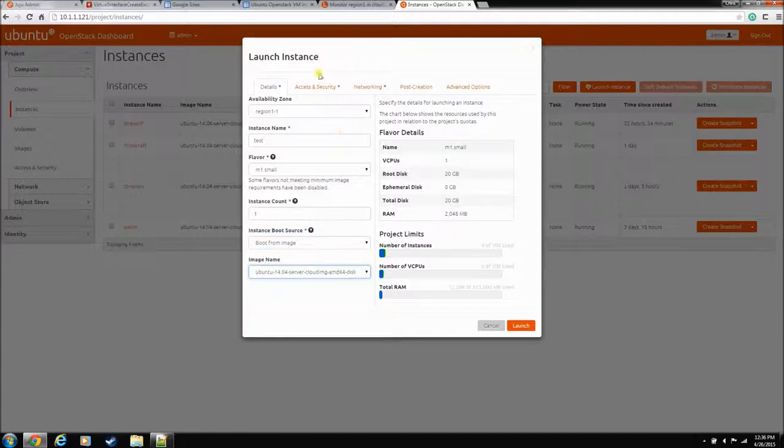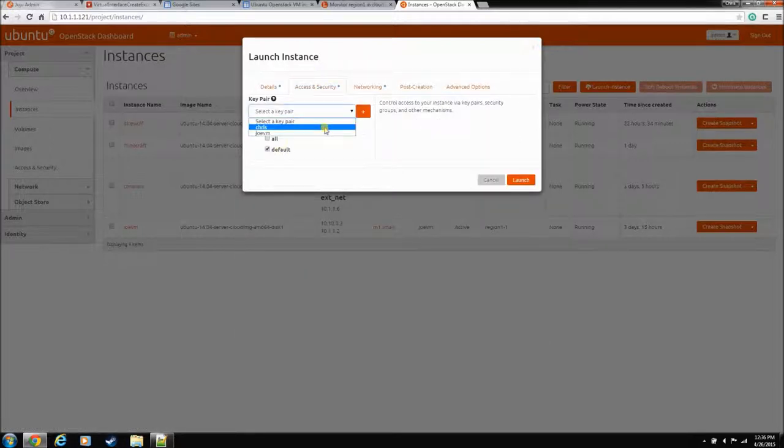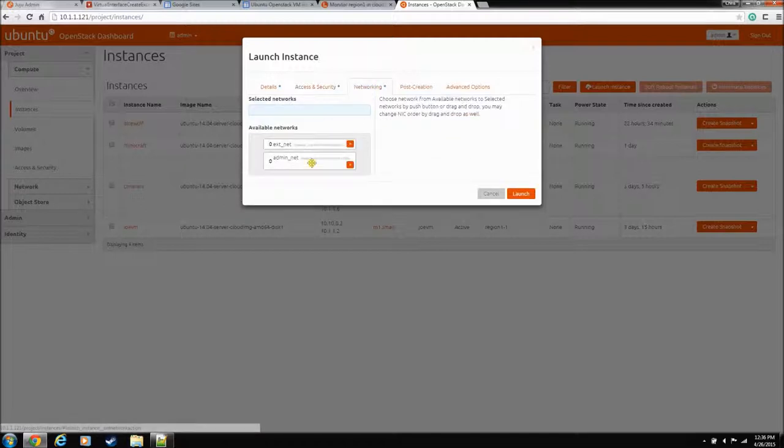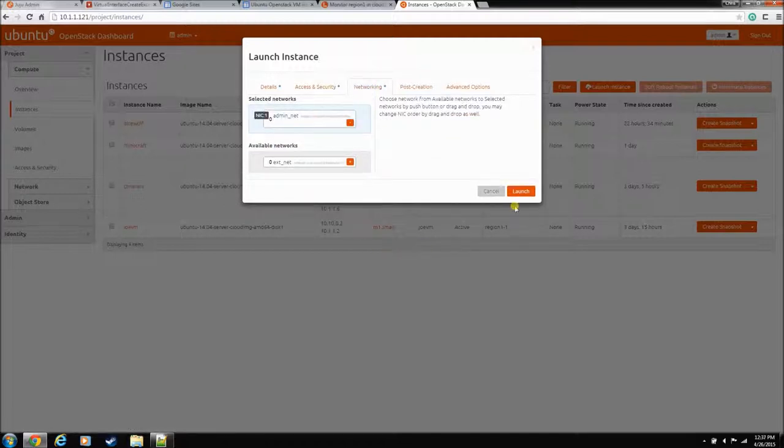So, just plain instance, we'll use default, just one network interface, and let's launch it.